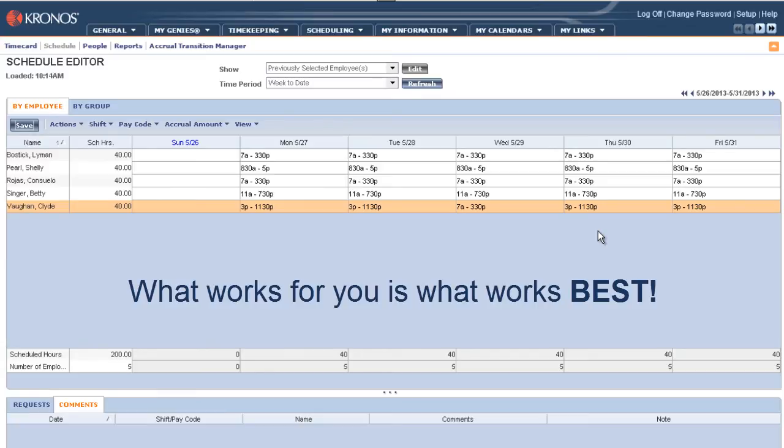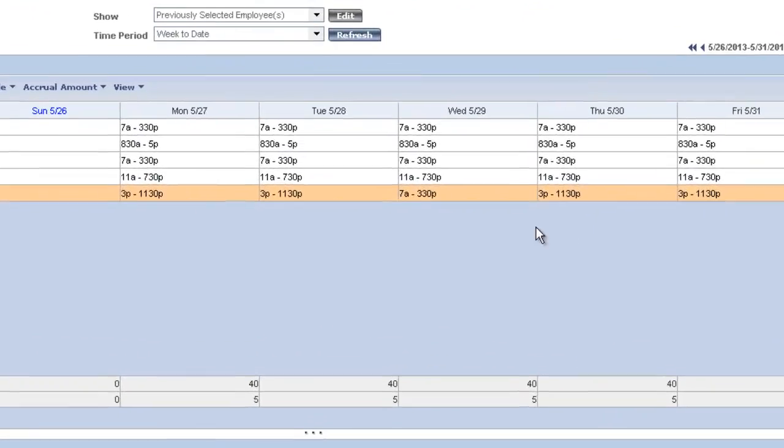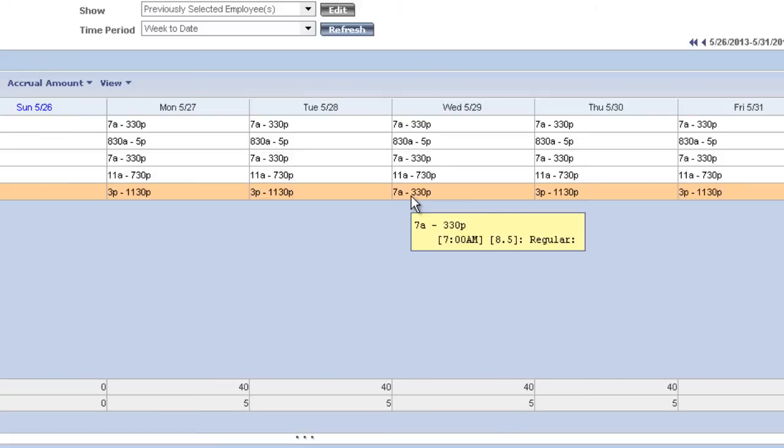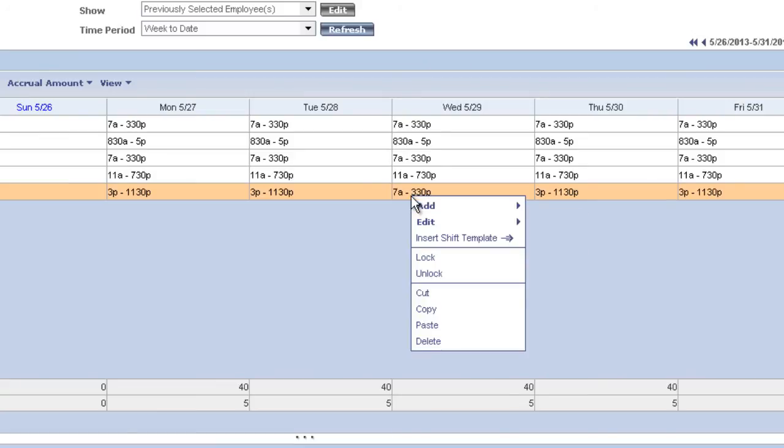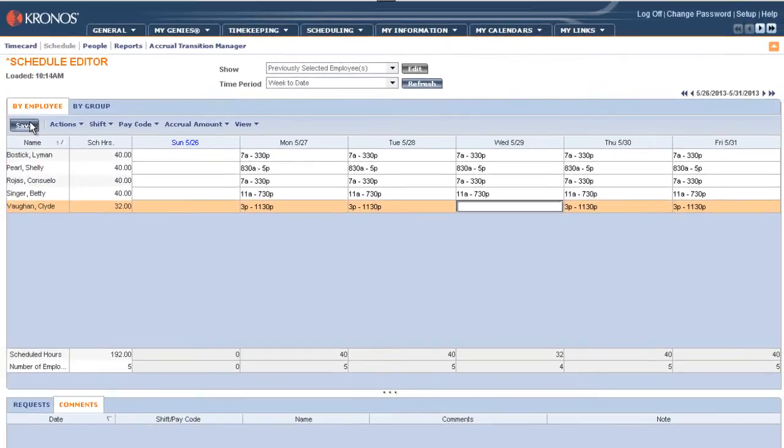So now we've talked about how we add a shift. How do we delete a shift? Well quite frankly, it's the same process. We go to the shift we want to delete Wednesday. Let's say we want Clyde to work from 3pm to 11:30pm instead of 7pm to 3:30pm. We right click on that shift and choose delete. Again, we save our changes and the shift is gone.